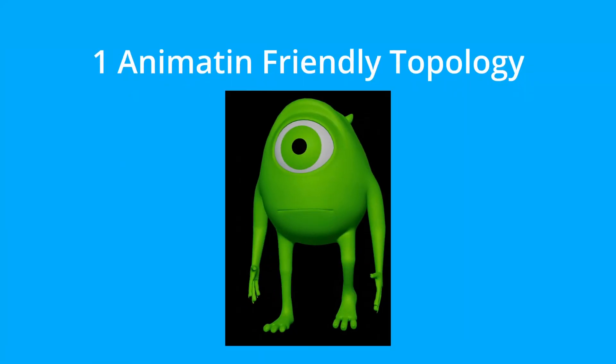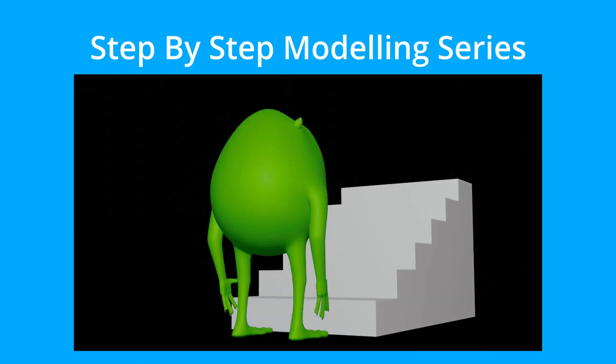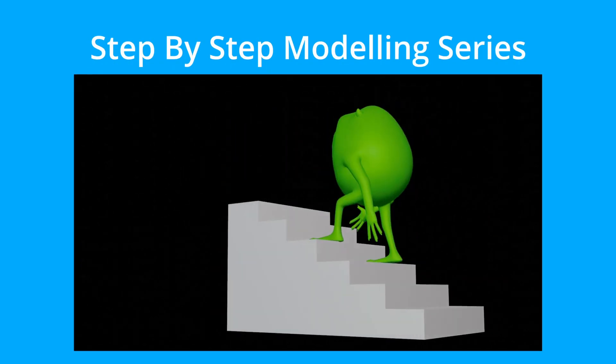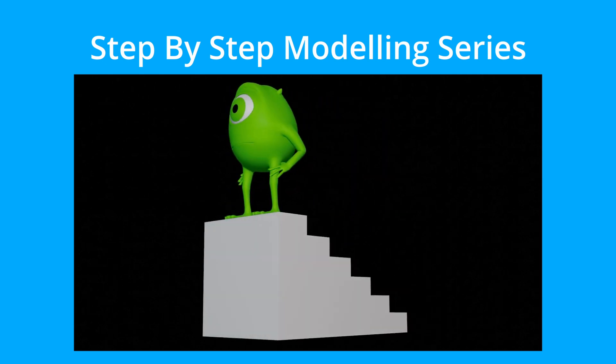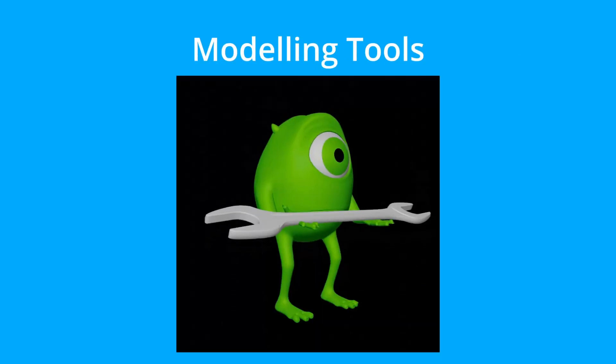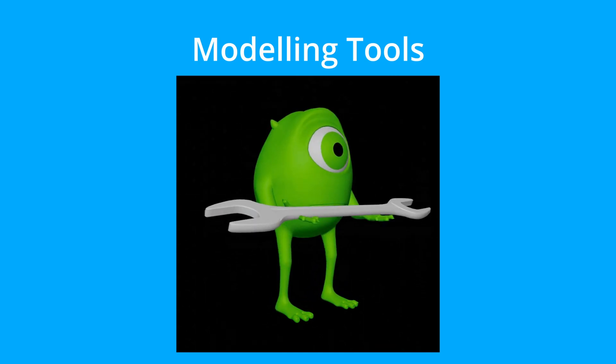First, animation friendly. Second, I will show you step by step modeling process. Third, you will become more familiar with modeling tools.